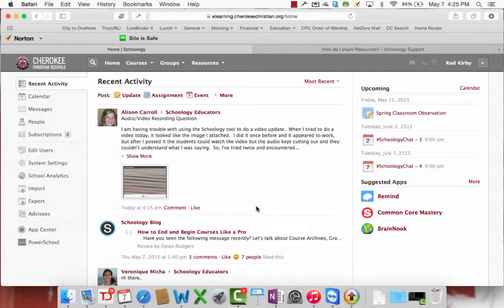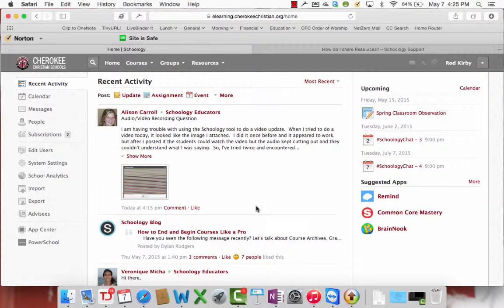You might want to be able to share your course resources with another teacher. Perhaps a different teacher is going to be teaching your course next year, and you would like to give them what you have done this year to at least give them a starting point, enable them not to have to start over from scratch. Or it might be that you are teaching the same course as another teacher right now, and you want to be able to share resources with each other so that you are not both doing everything. So here is what you need to do.